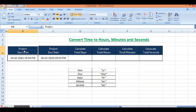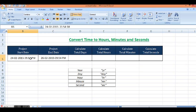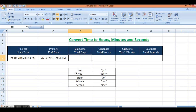In this tutorial we will learn time conversion in MS Excel using different functions. Here I have project start date and project end date, so I want to calculate total days between these two dates. So how we can do that?